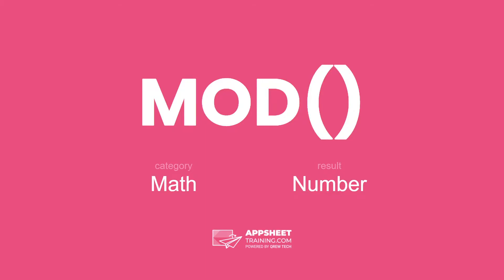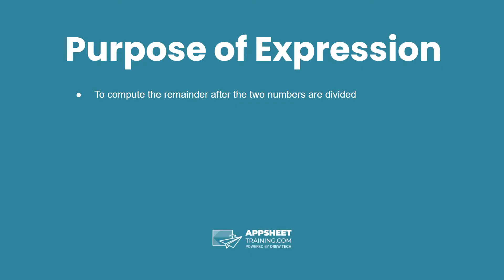The modulus operation is in the math category and returns a number as a result. The purpose of this expression is to compute the remainder after two numbers are divided.